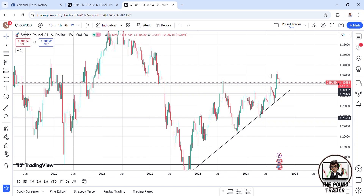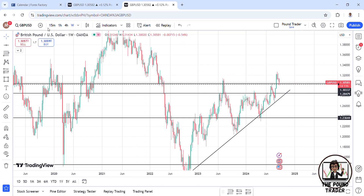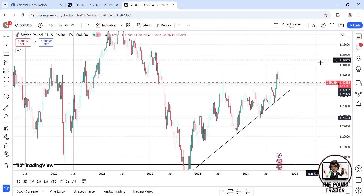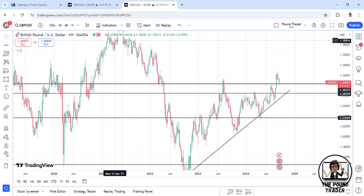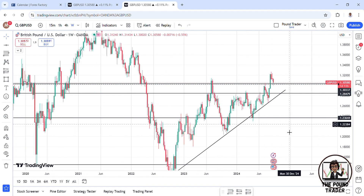Hello everybody, my name is the Pound Trader. I'll be making an analysis for the Pound USD for Thursday the 12th of September and Friday the 13th of September. Welcome to the channel.